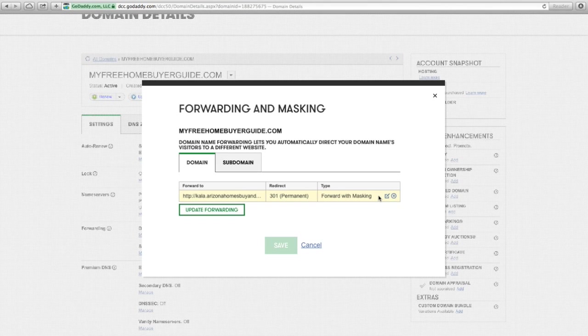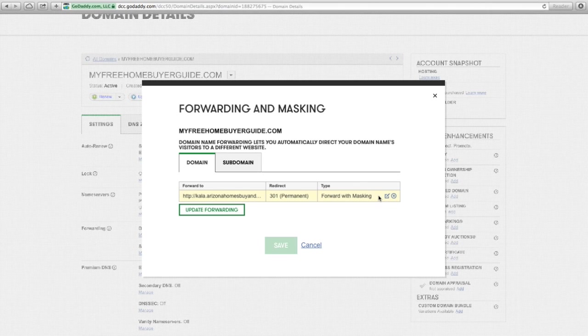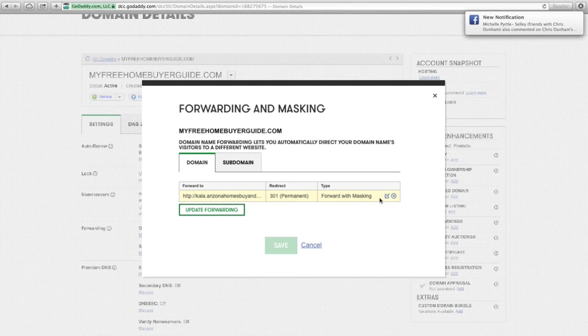I mean, you don't have to, but for what I'm doing, I like it, because what it does is it's not going to show the website as Arizona Homes Buy and Sell. It's going to show the website as myfreehomebuyerguide.com. So I like that for this purpose.